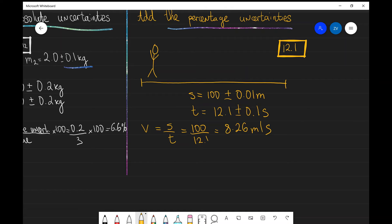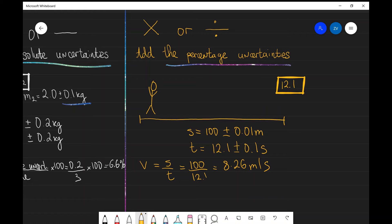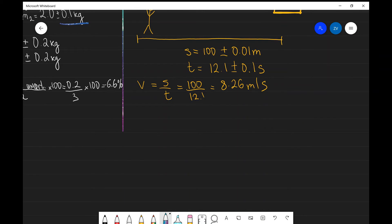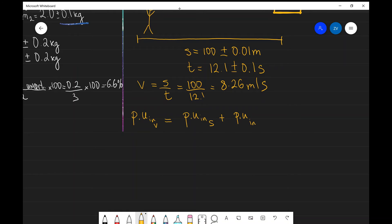In this case, we can see that we are dividing quantities, so what we need to do is add the percentage uncertainties. The percentage uncertainty in the average speed is actually going to equal the percentage uncertainty in s (the distance traveled) plus our percentage uncertainty in the time.